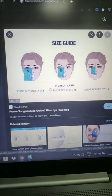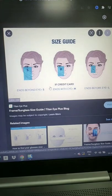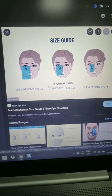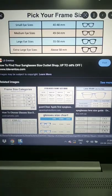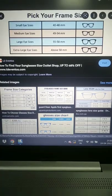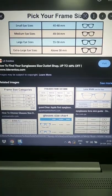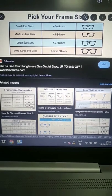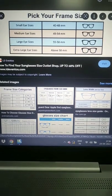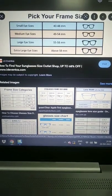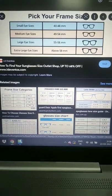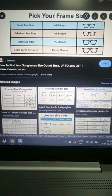You can choose small 42-48 size, medium 49-54 size, large 55-58 size. Extra large, you can choose above 58 size.